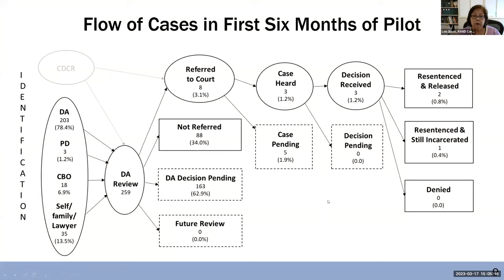Going back to the flowchart, the DA was the predominant way by which individual cases were identified for resentencing consideration. In that case, 203 of the 259 cases came from the DA themselves.